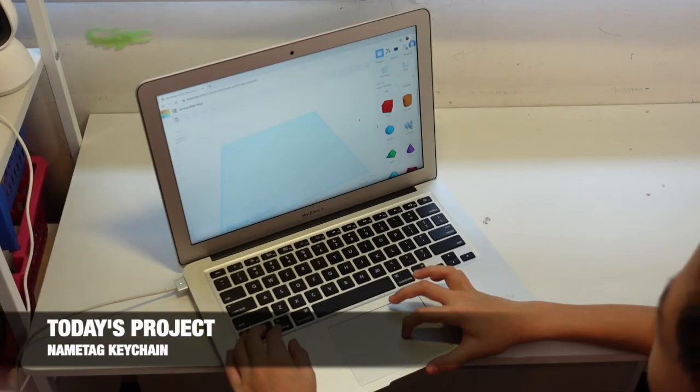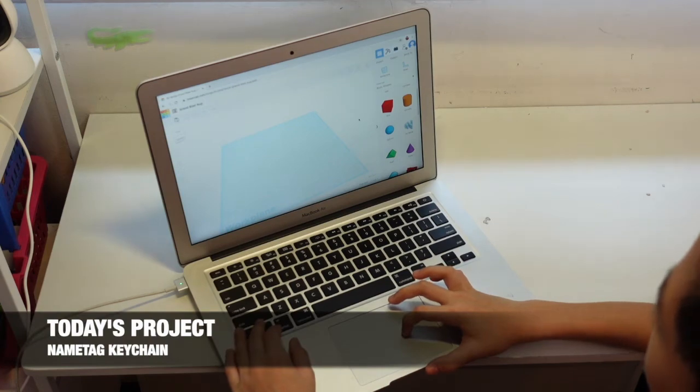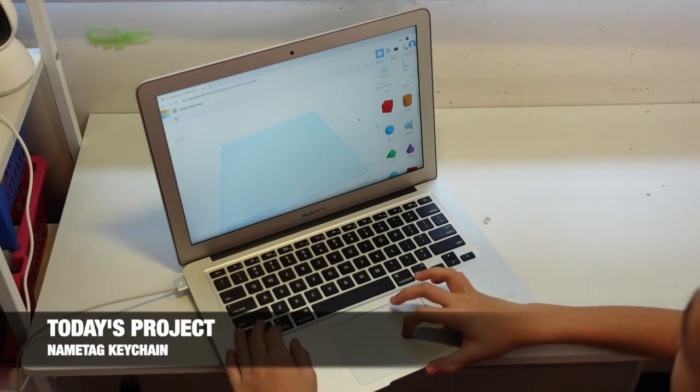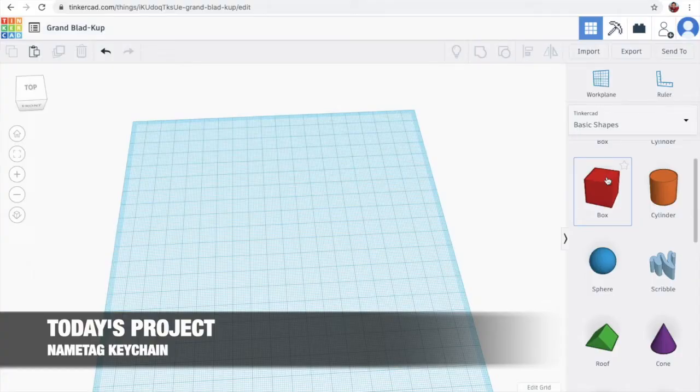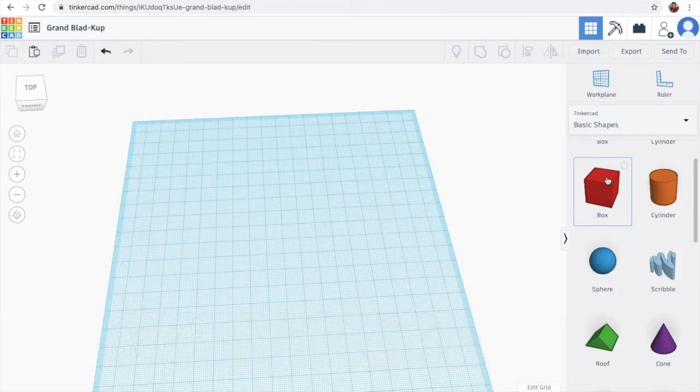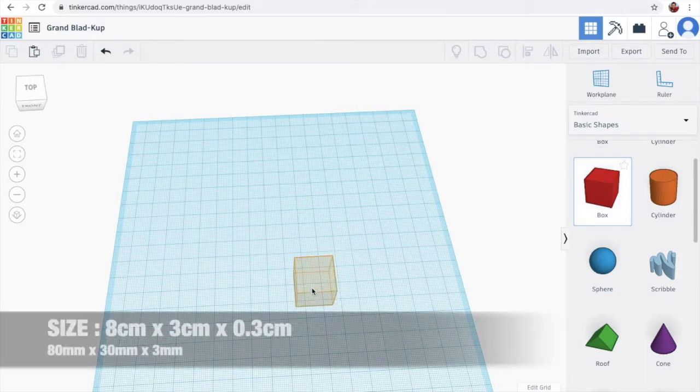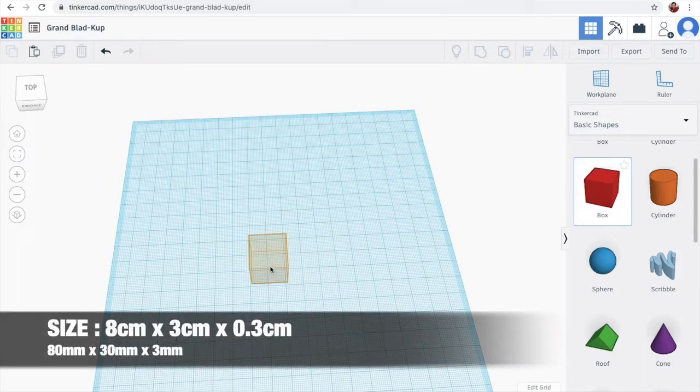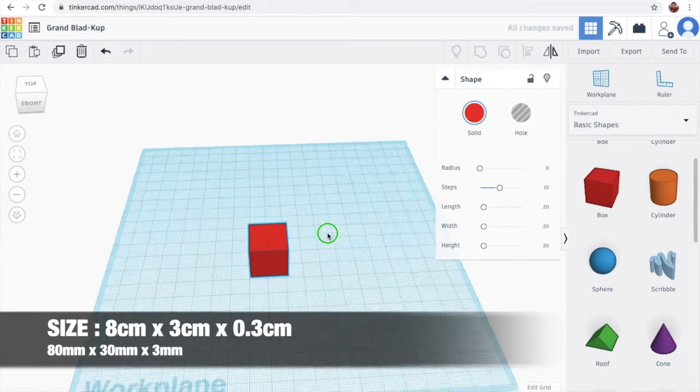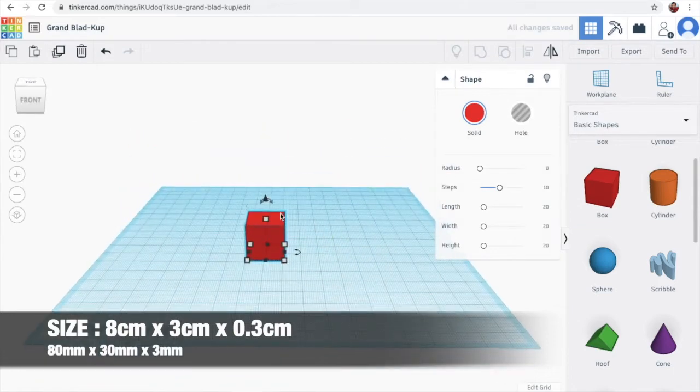So today, we are doing something very simple, which is a name tag keychain. So the name tag is going to be flat. So we need this box and change it to the size we want.